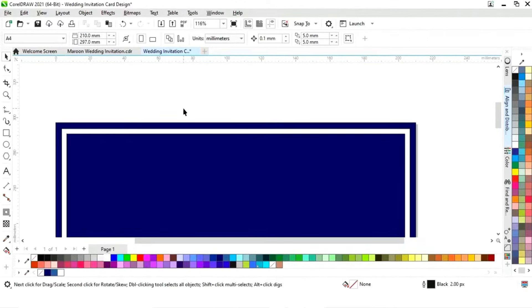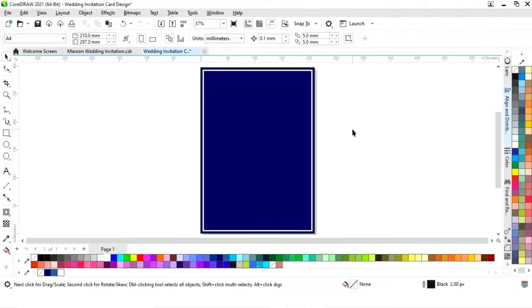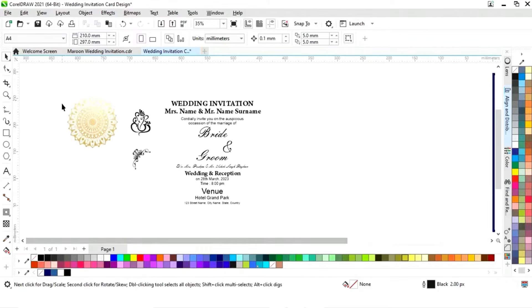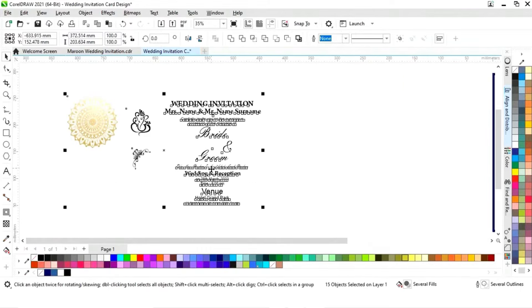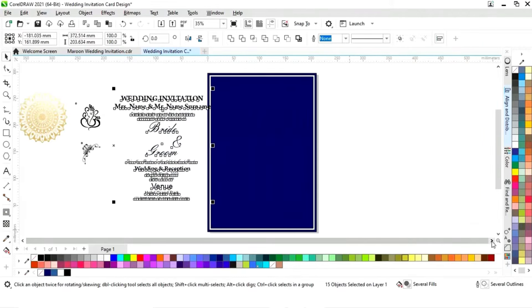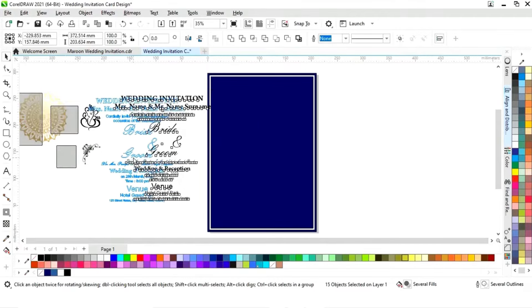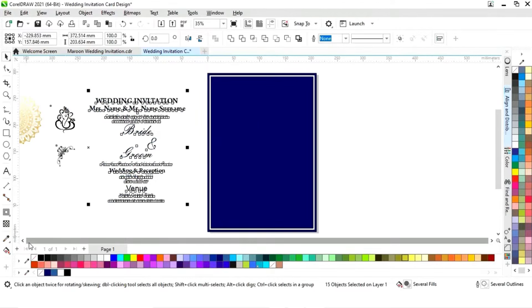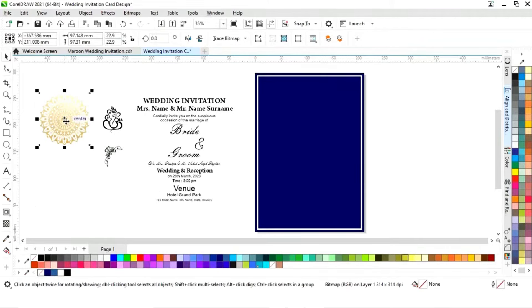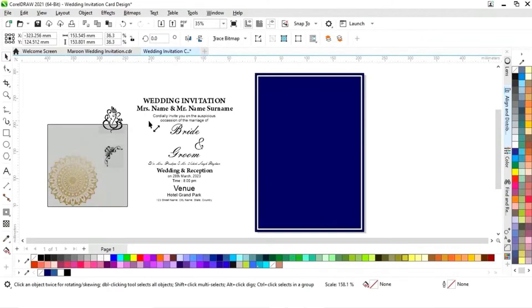We'll select the bottom and fill it white. Now we have all these details and images. First we will select the mandala art image.